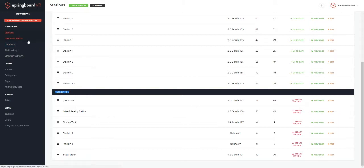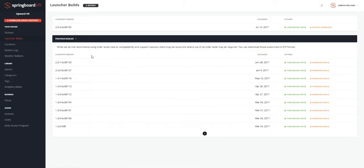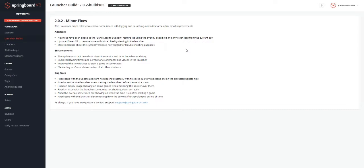Let's go ahead and go to the launcher builds tab. And here you can review all of the builds that we've released and what the most recent one is and what additions it has in the release notes here. We do generally release a build once every two weeks. So expect those with your Springboard subscription where we add different enhancements. We fix some bugs and we add some new features to Springboard VR.